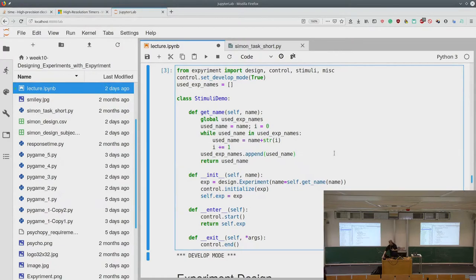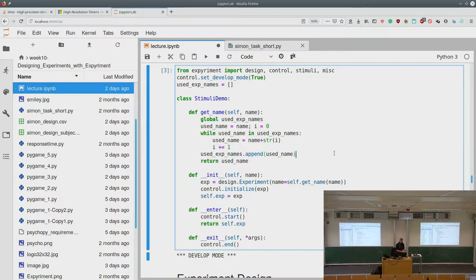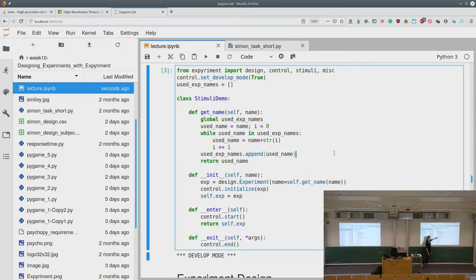Okay, hi again. I'm going to continue with experiments and talk about experiment design using the experiment package. This is what we had from Tuesday — the control structure from experimental design. First we initialize the design, not the experiment. We get some experiment from the design, and then we have control start, control initialize, control start, and control end.